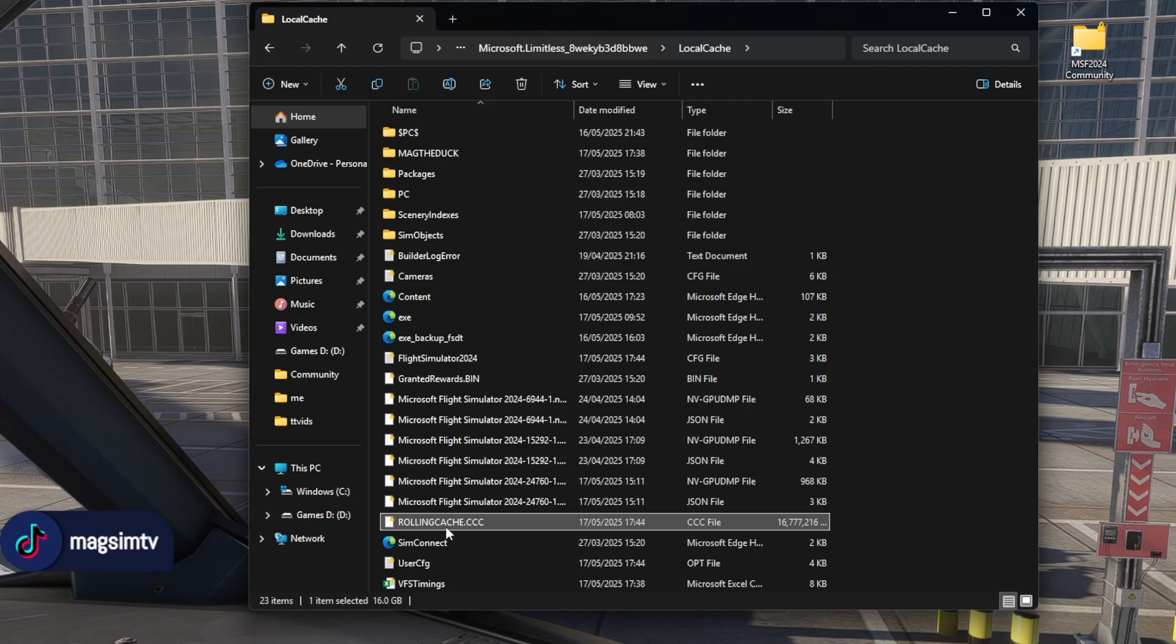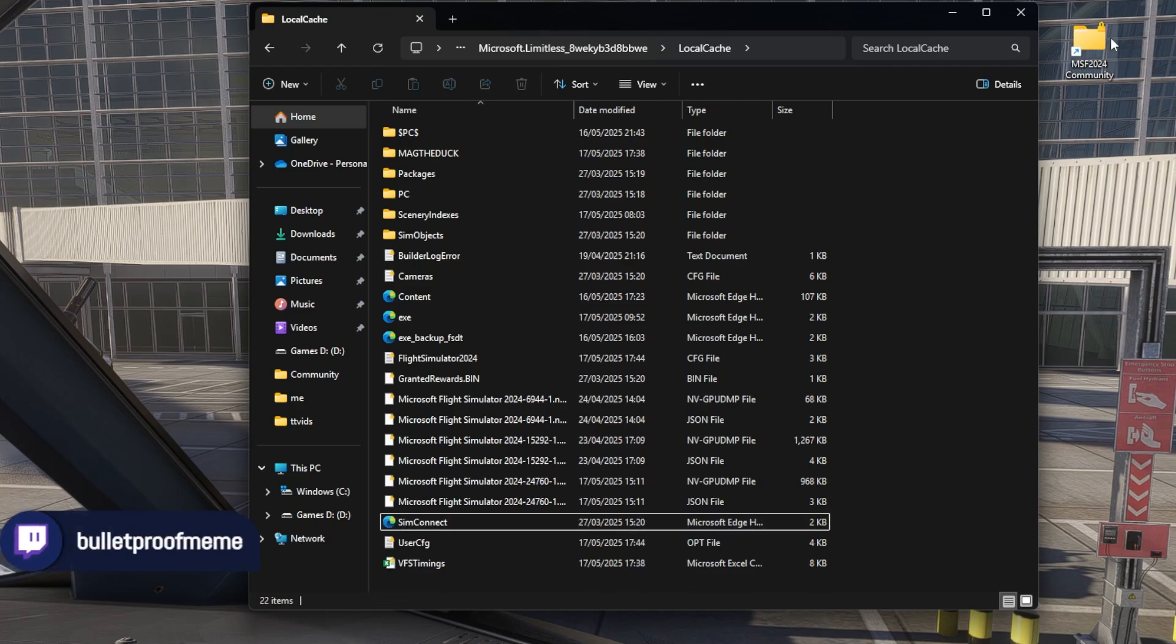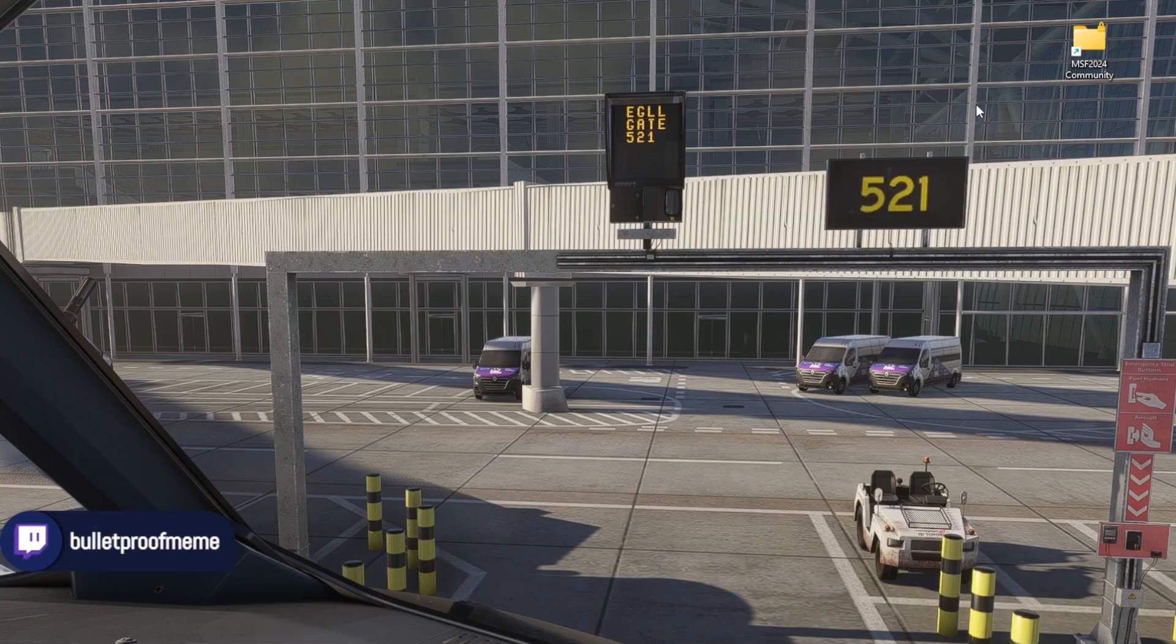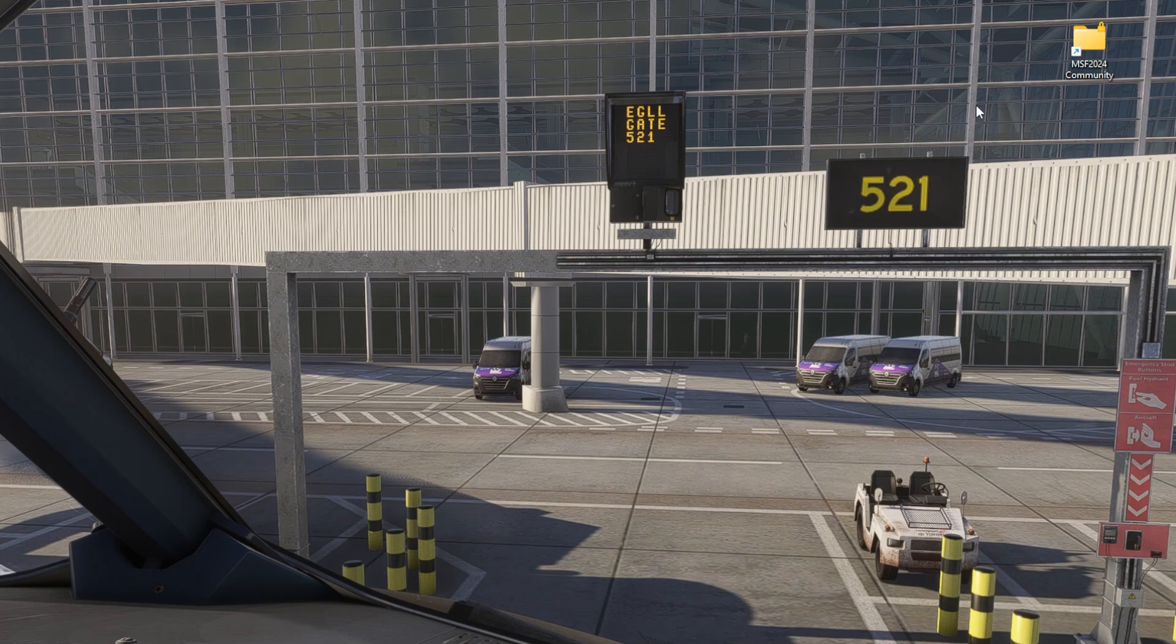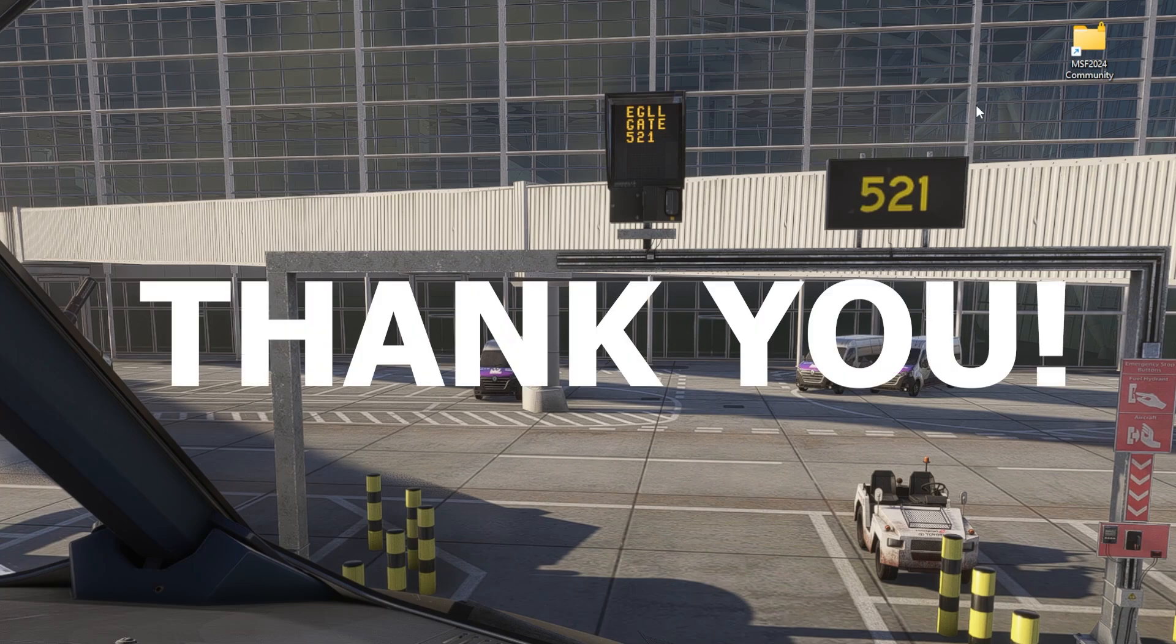And you just want to delete that, and then close that down. I always give my PC a restart. I don't know whether you need to give the PC a restart, but give the PC a restart. And away you go, fingers crossed that fixes your stuttering mess of a sim for you. I'll see you soon. Thanks for watching.